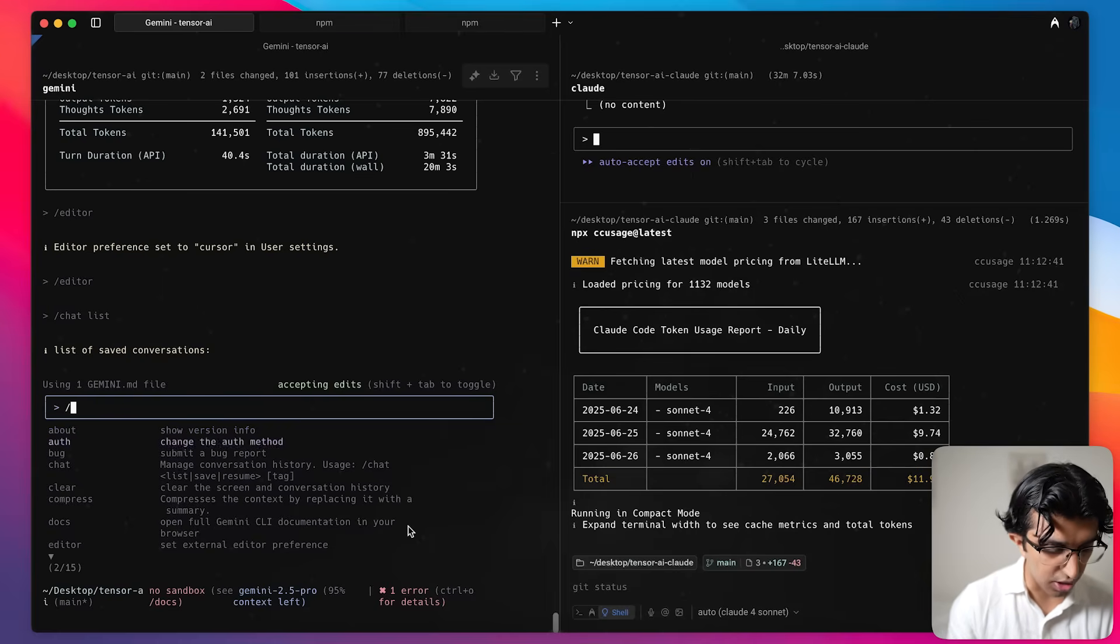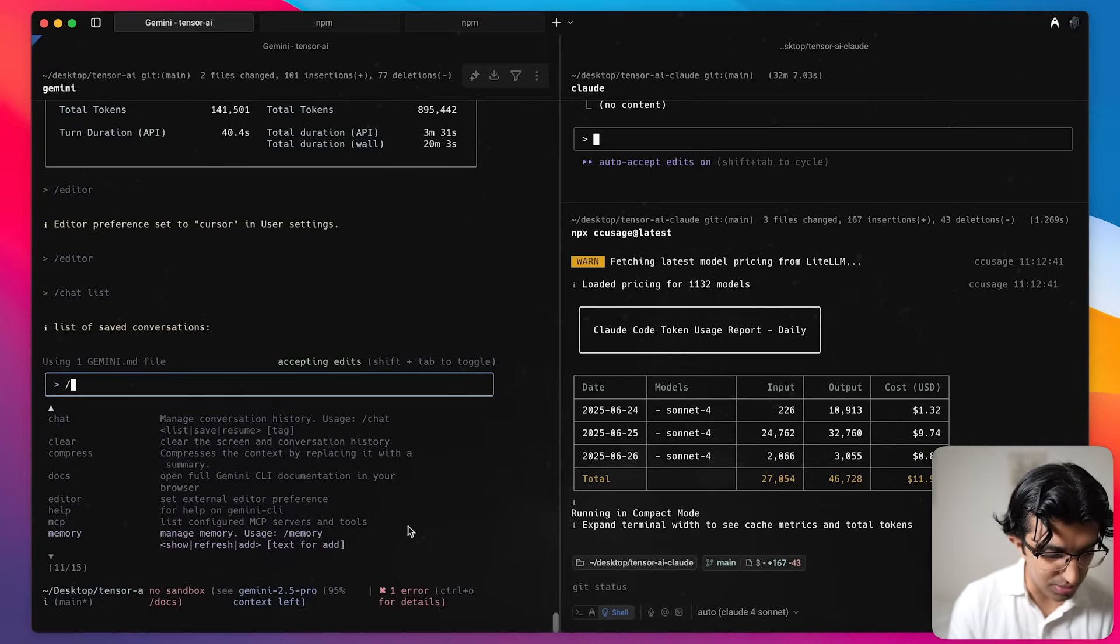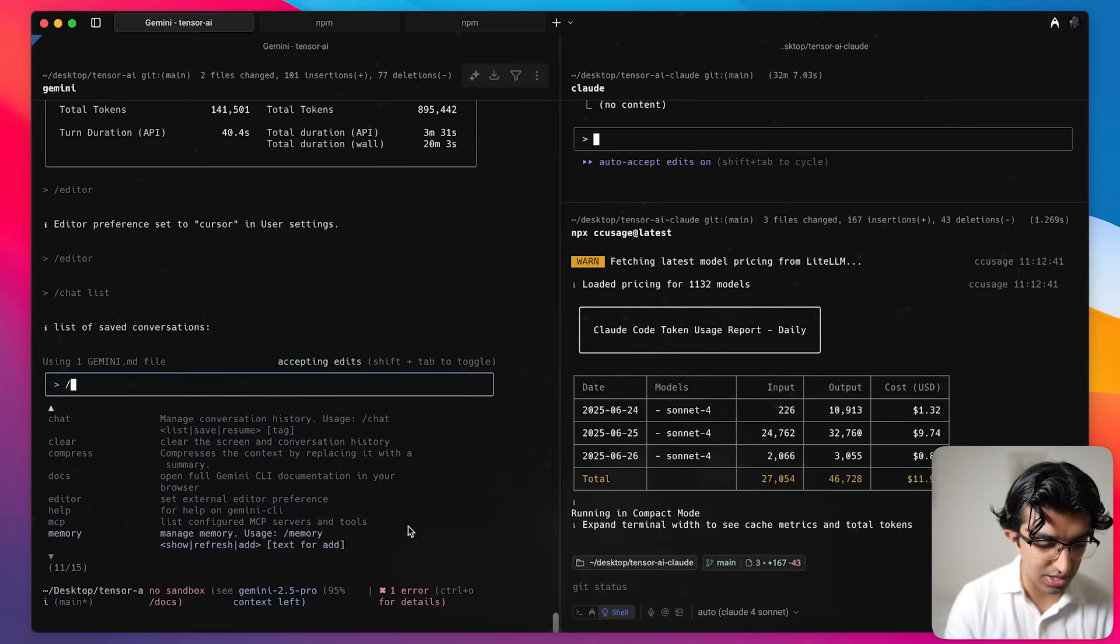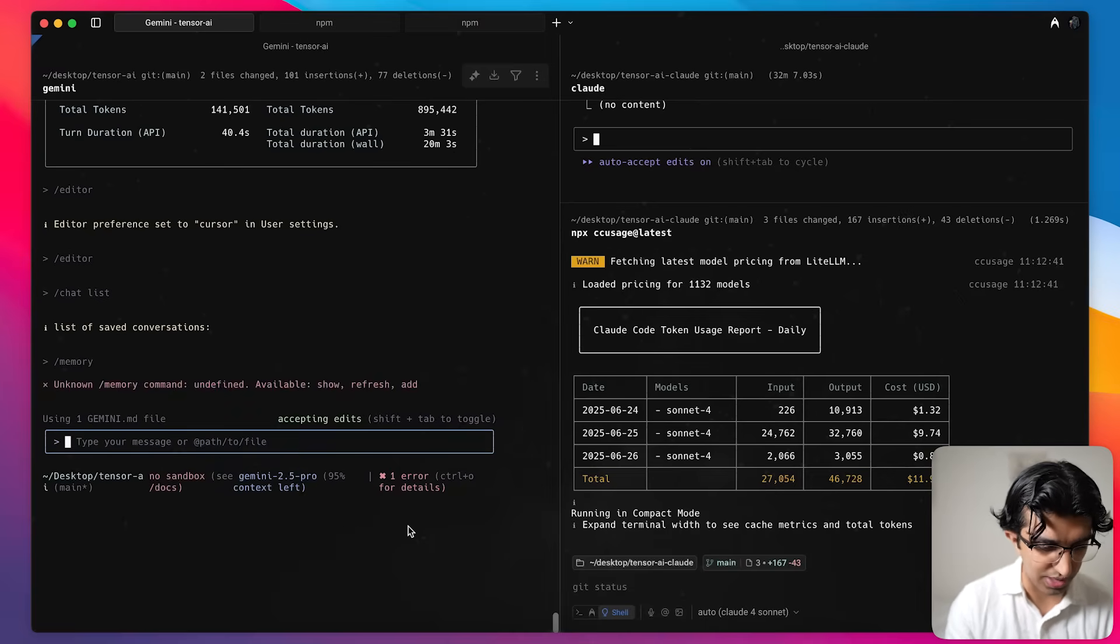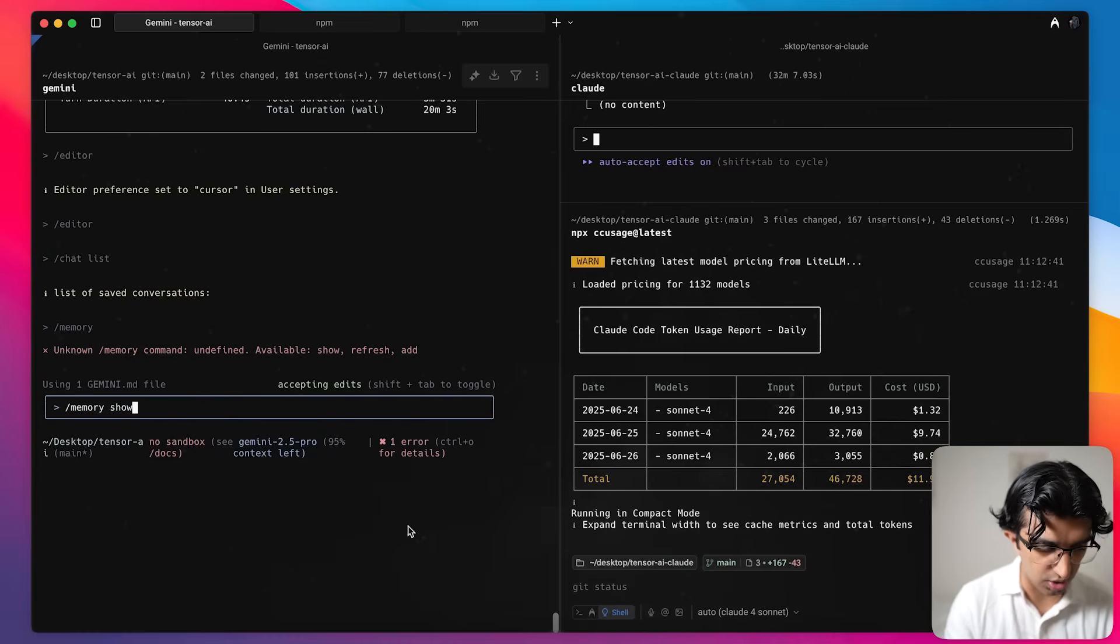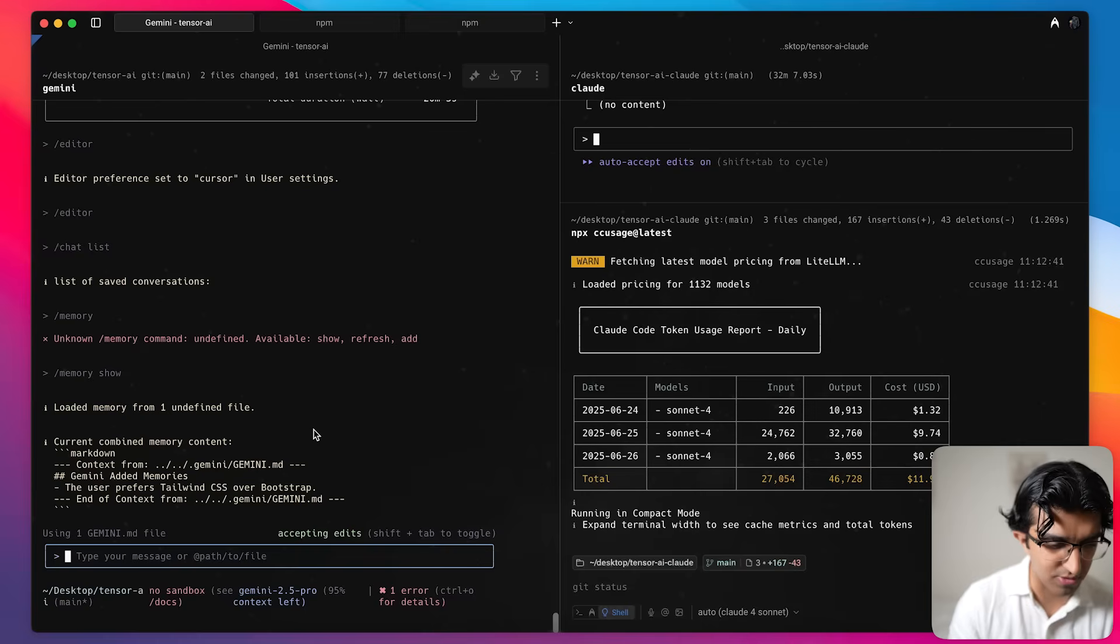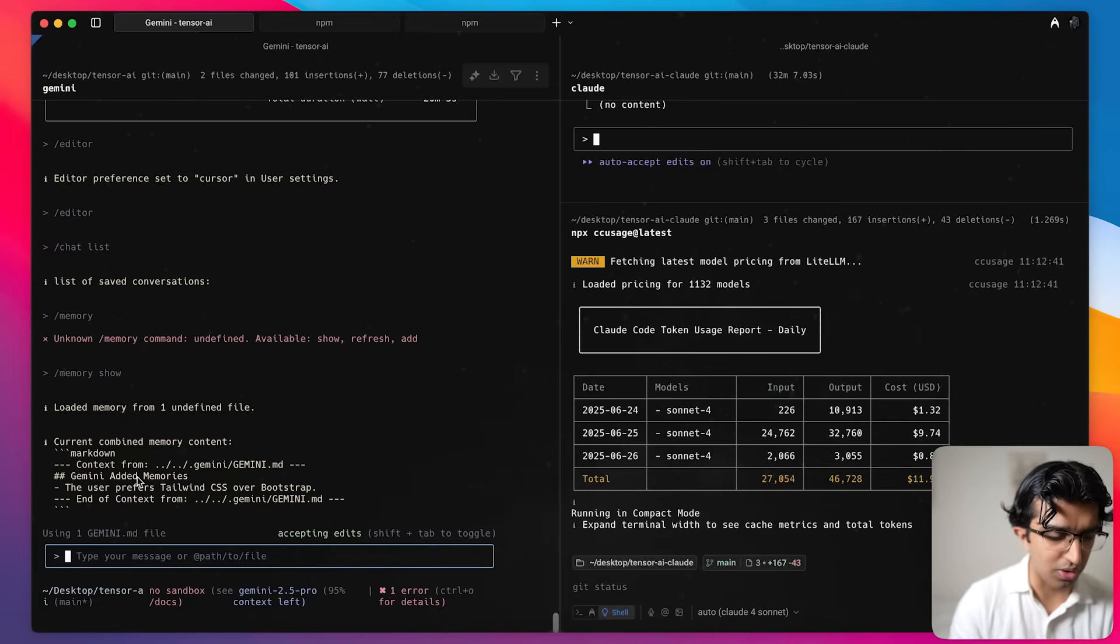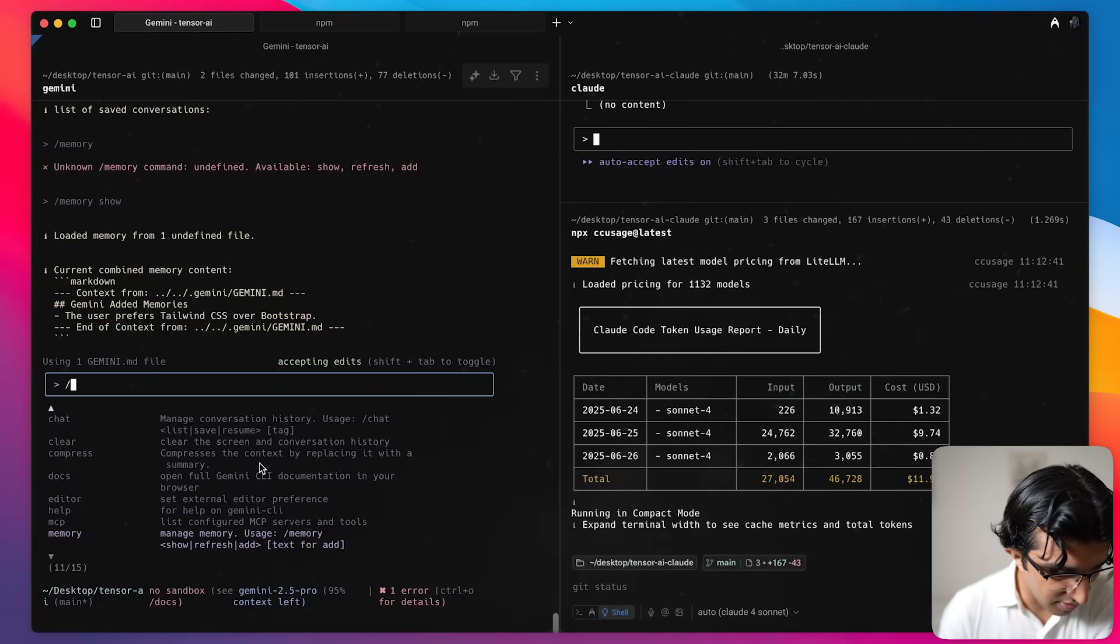Some of the other options it has available is compress, docs, MCP. So you can set up some MCP servers. You can do memory. Memory show. And I guess this is memory has from the current session or the user's memory. So the user prefers Tailwind over Bootstrap for example. The other options is besides MCP, stats, theme. You can change a theme as well to any of these themes like GitHub Doc.